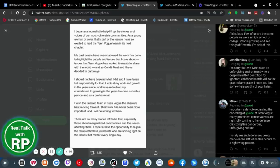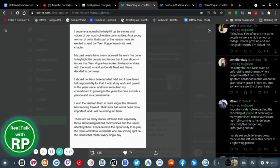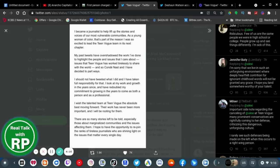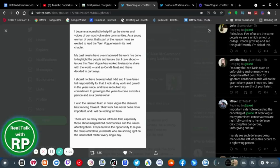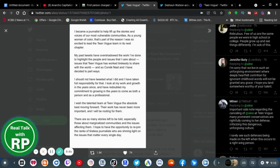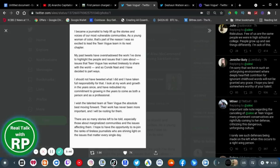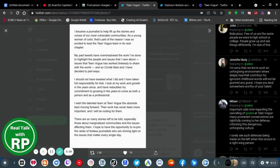That's it. Jennifer Batty says, I'm sorry that we live in such an unforgiving environment where deeply heartfelt contributions for ignorant childhood words will not be granted any grace. I hope you land somewhere worthy of your talent. Important sign regarding the cancelation of Alexi at Teen Vogue. Many conservatives are rightfully coming to her defense, criticizing this dangerous, unforgiving culture. I rarely see such defenses being made on the left when this occurs to a right-wing person.